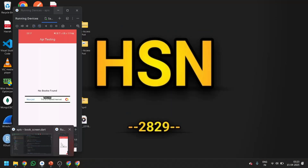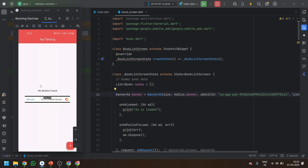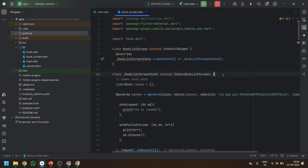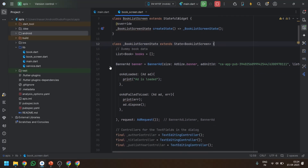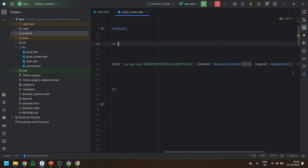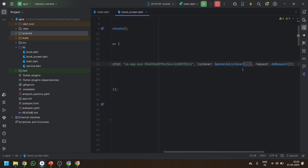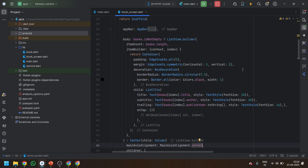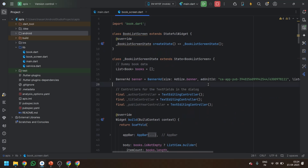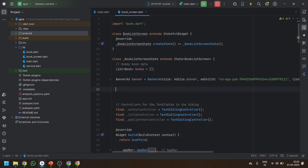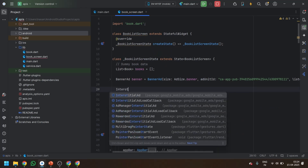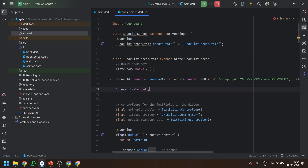Now you can see in the last video we displayed the banner ad. Now we want to display the interstitial ad. So just after the banner ad, let's close it. You can also define the interstitial ad variable over here and just keep it as null for now.